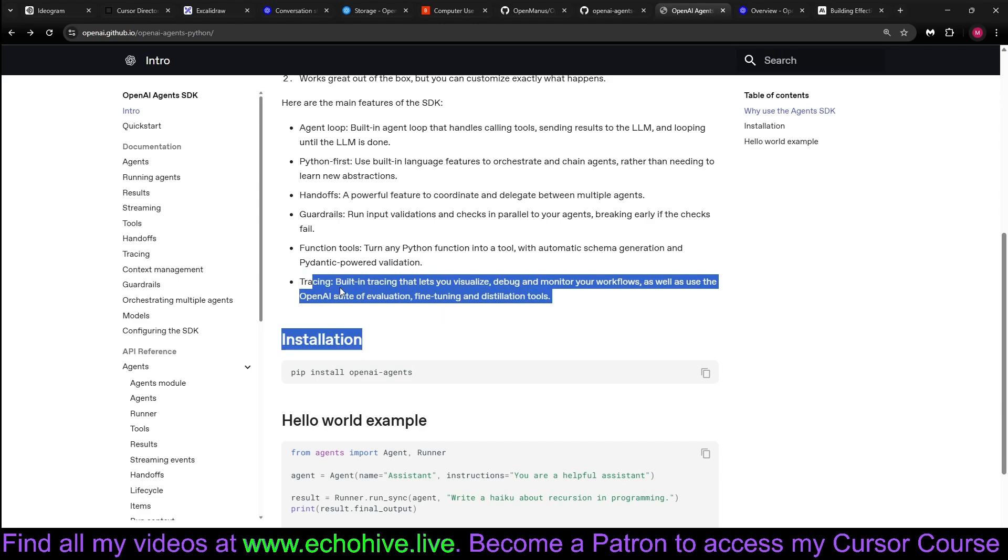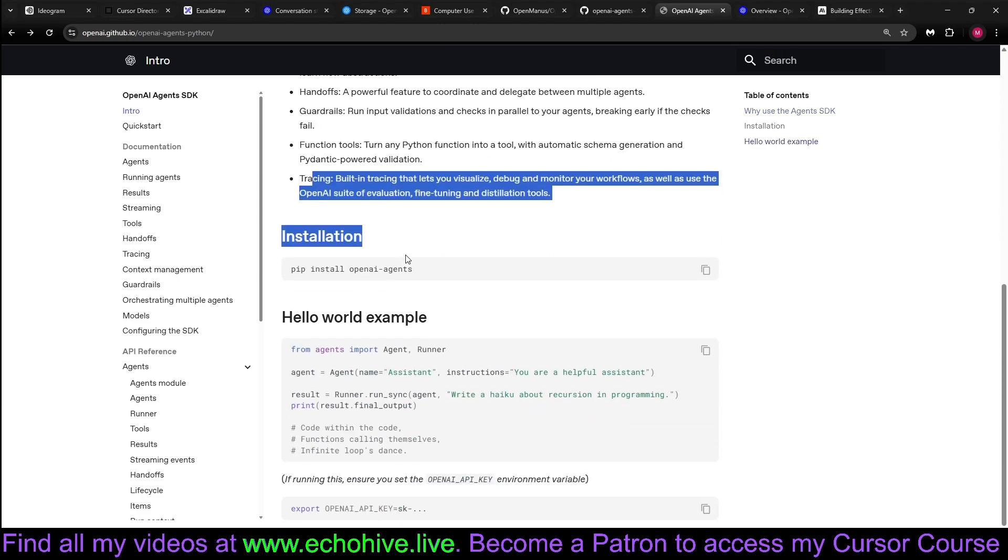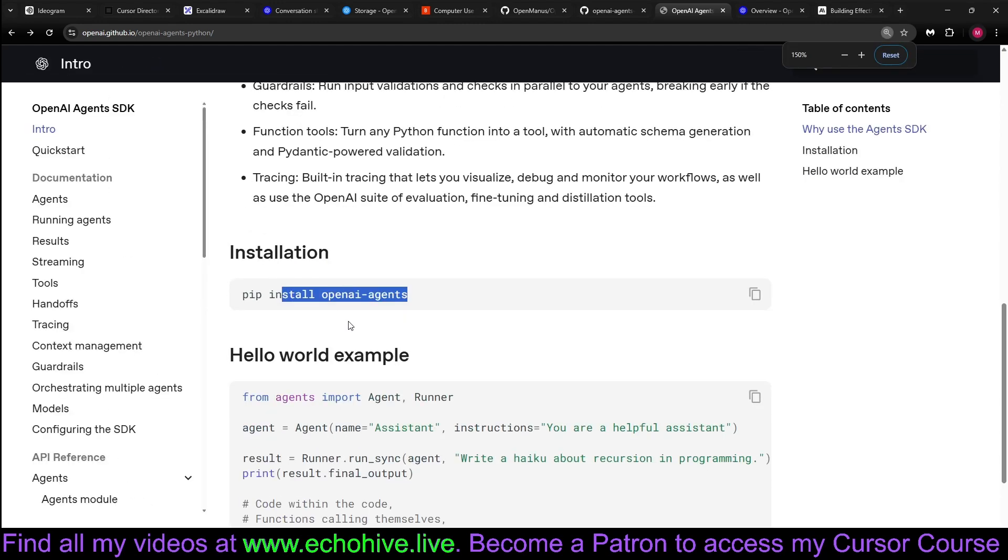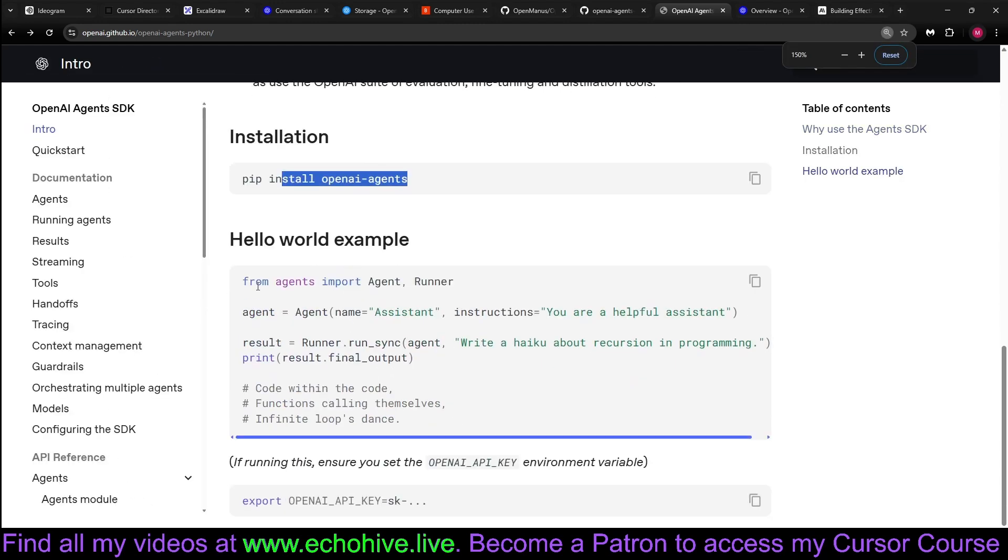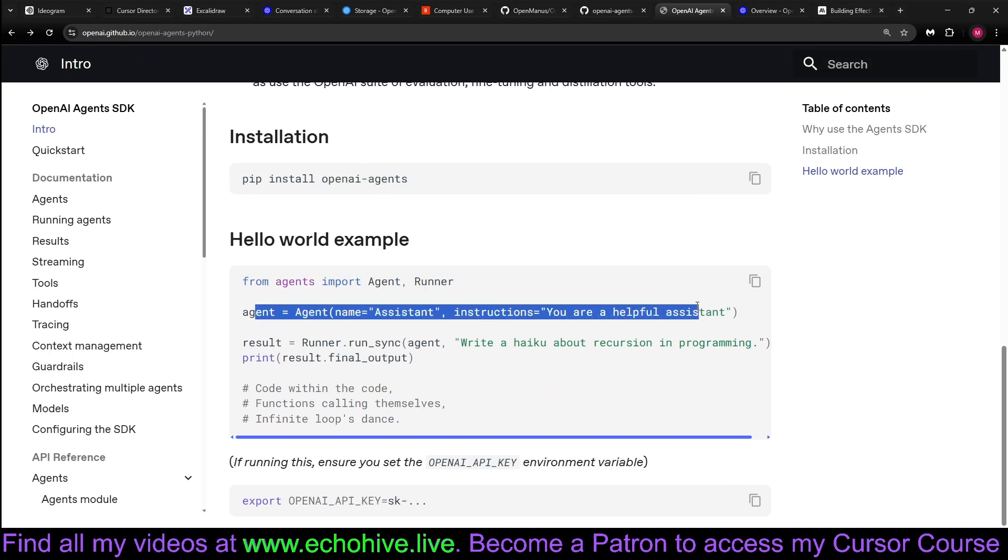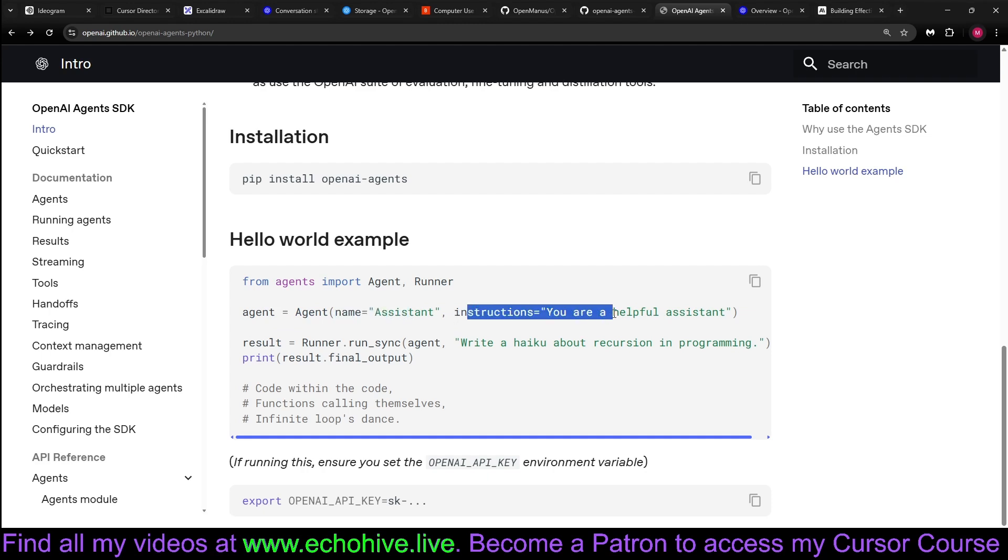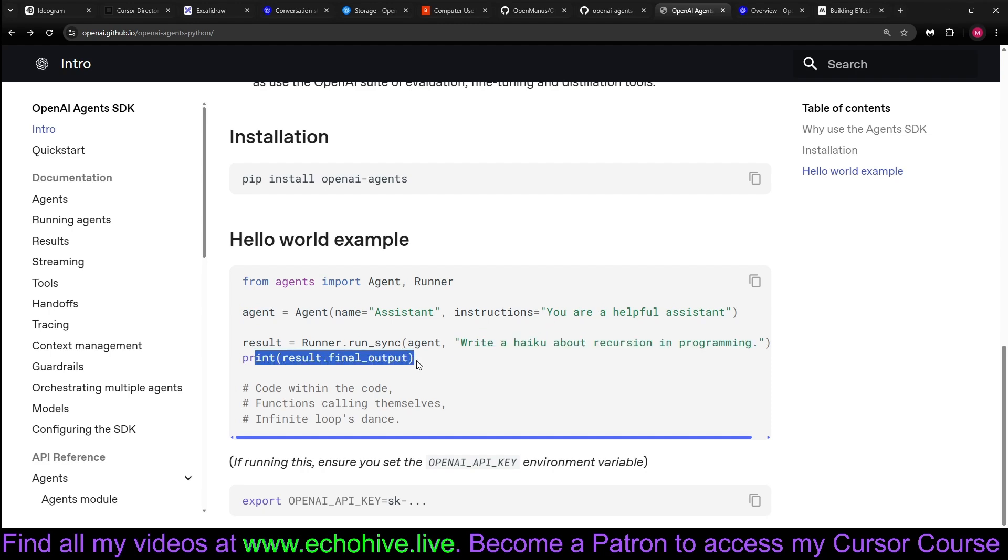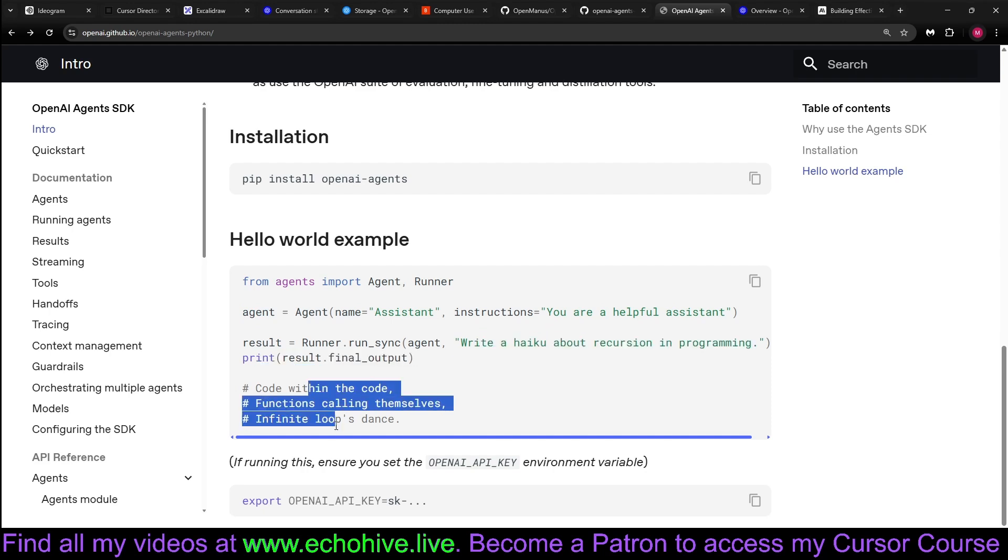And we talked about tracing. You don't have to install it. I just did that today. Just run the pip install OpenAI Agents. And here's a quick hello world example. You just import an agent in a runner. You can define agents as simple as giving it a name, instructions, and then runner.run just runs that agent because that's the agent that is defined with some sort of prompt or input. And you get your result.